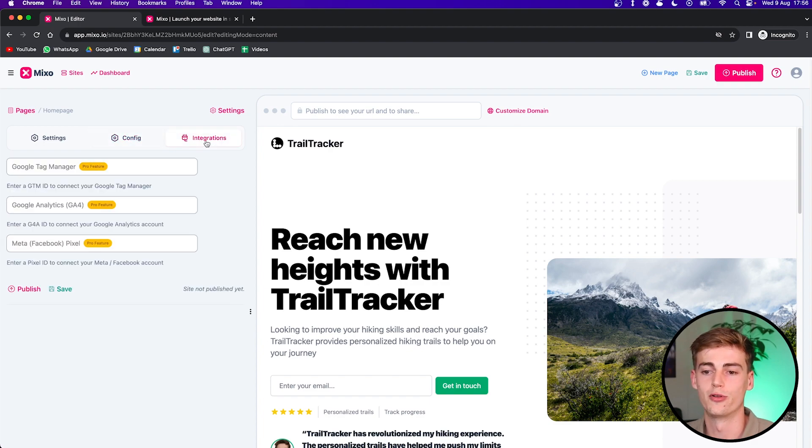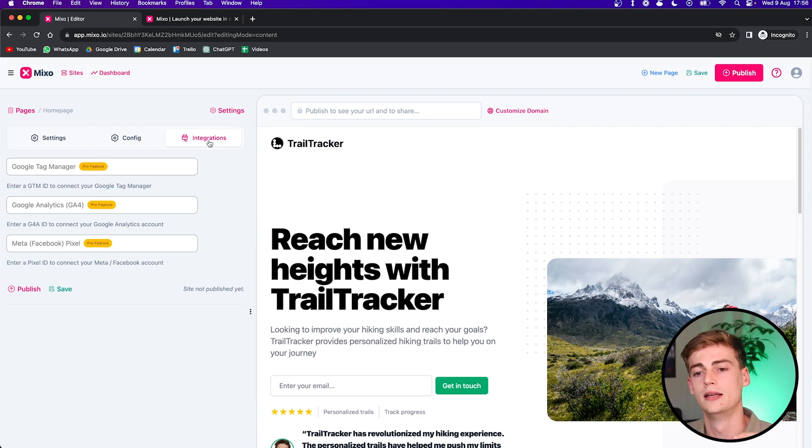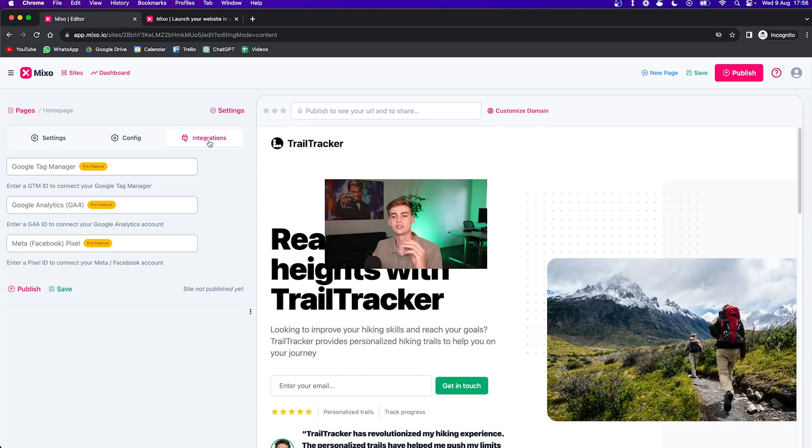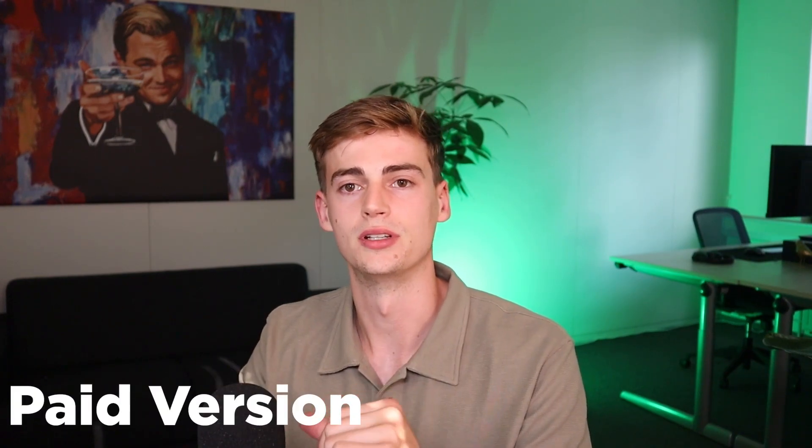This also is the same for integrations like Google Tag Manager, Google Analytics, Meta and other. This is also the same thing for Google Tag Manager, Google Analytics and Facebook Pixel. So if you want to add these things to your website, then you definitely need the paid version.